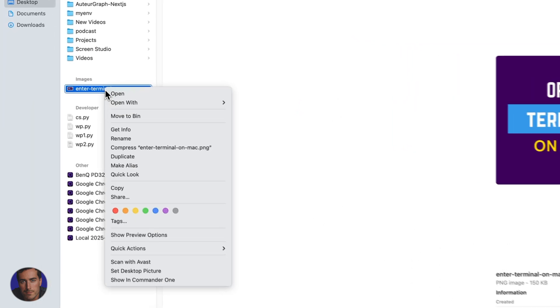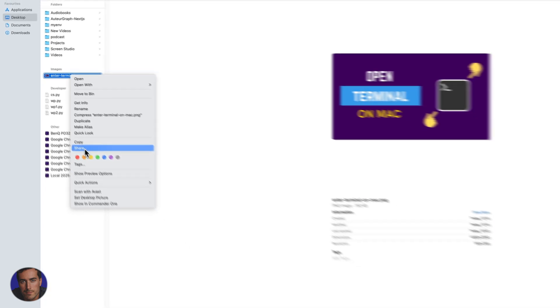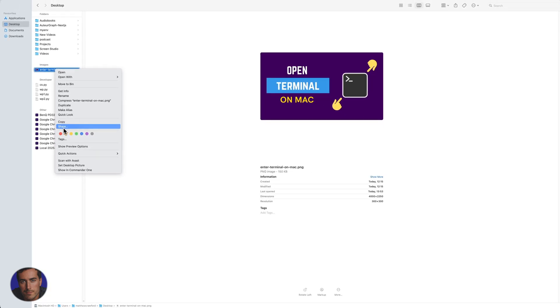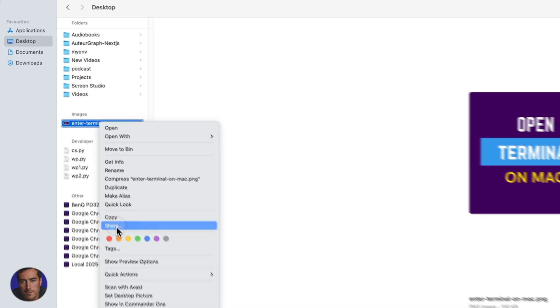So we're just going to right-click here, and then we're going to go all the way down. Just below copy, we can click on share.